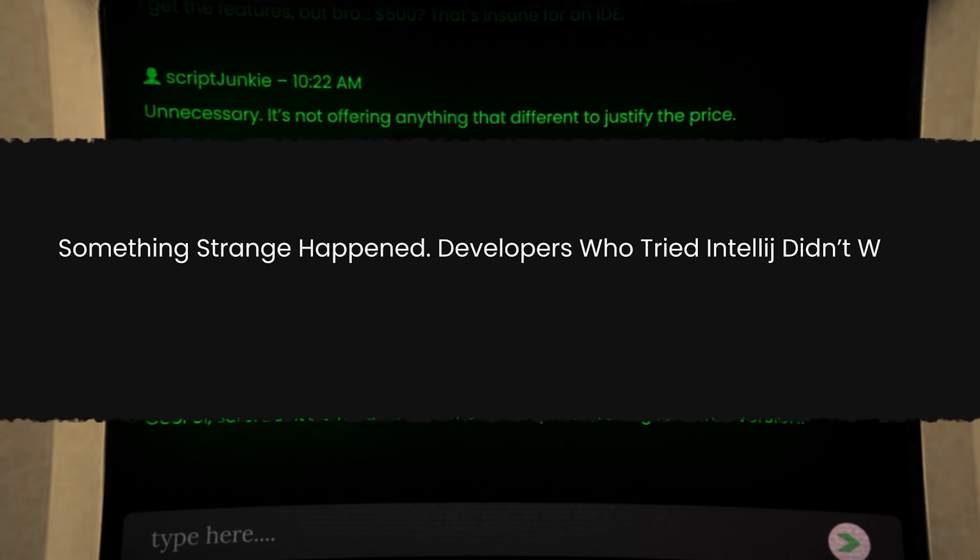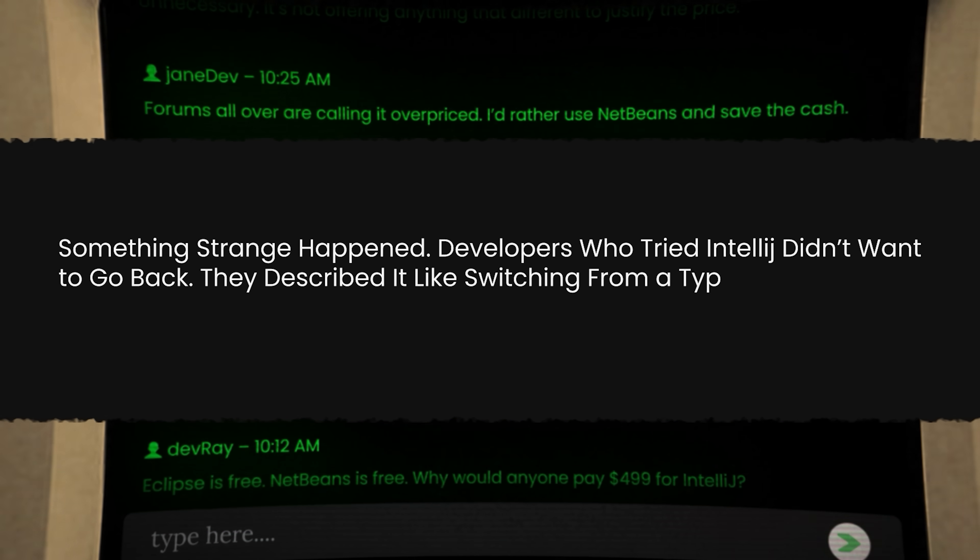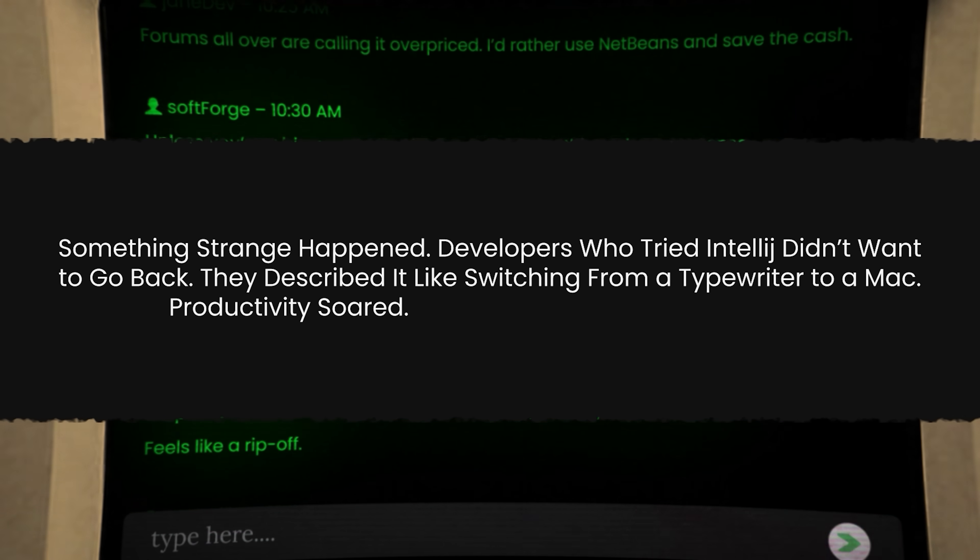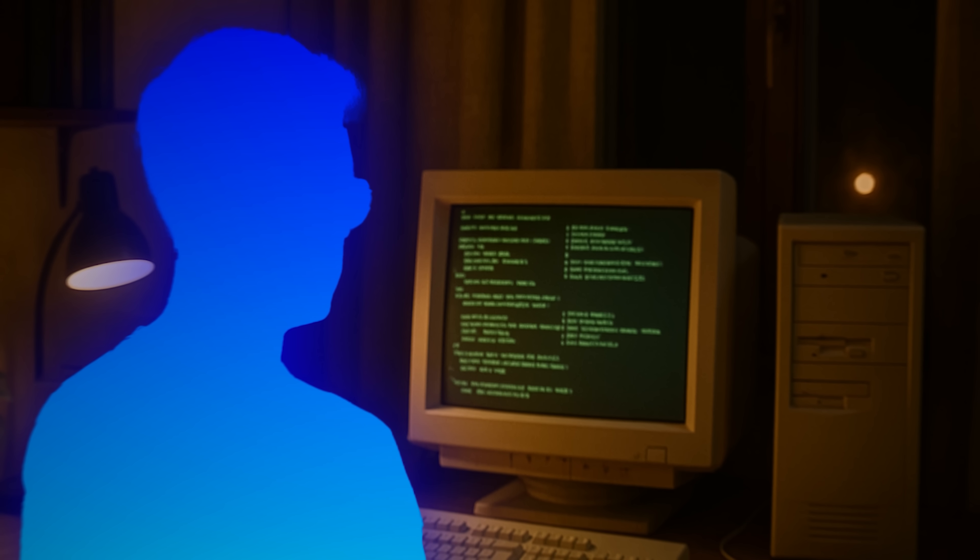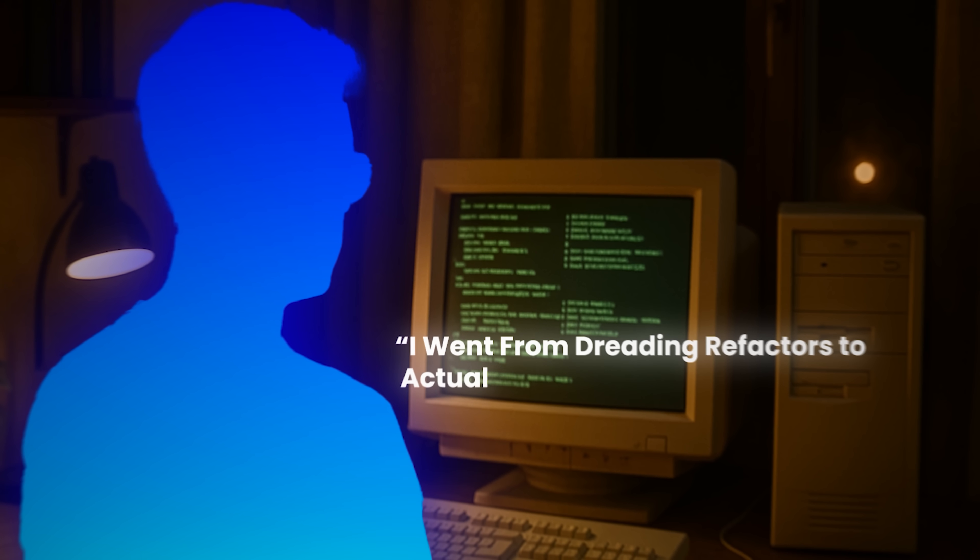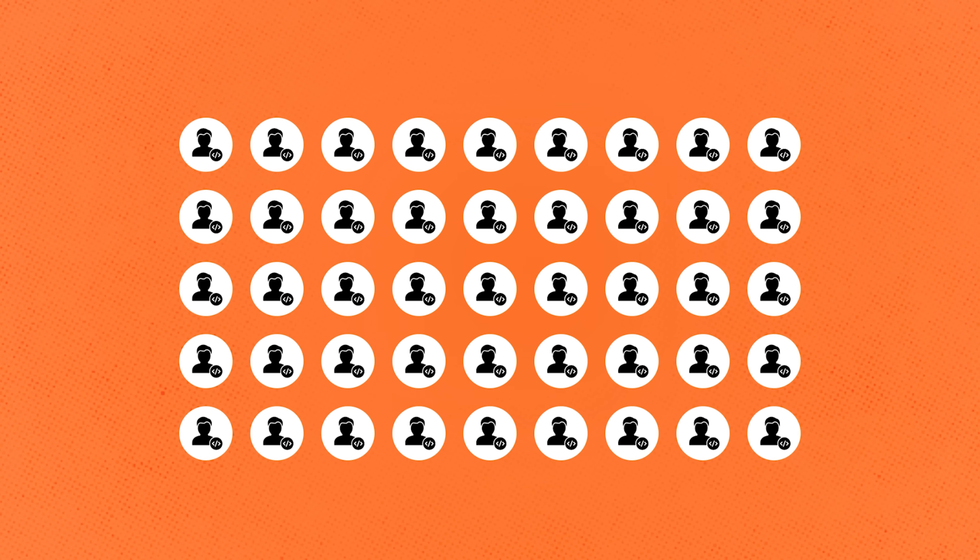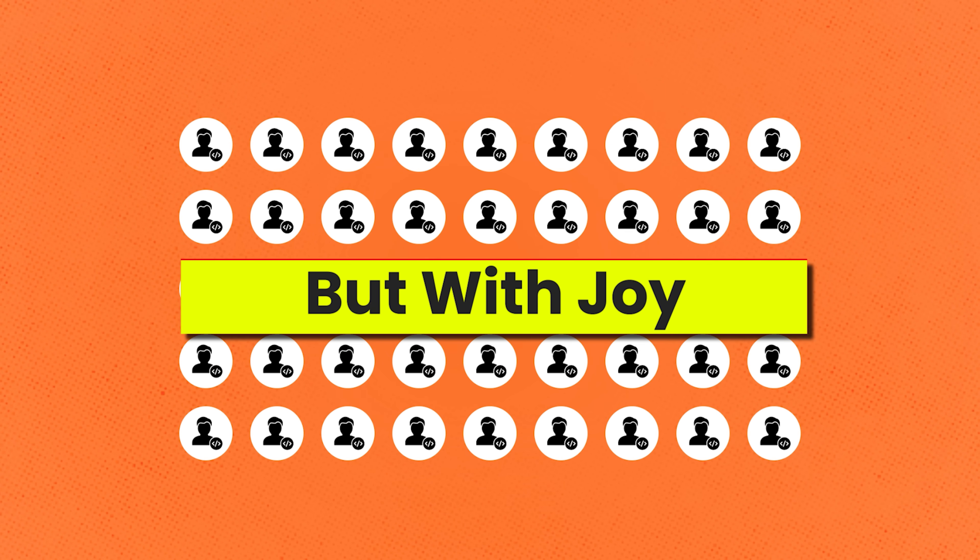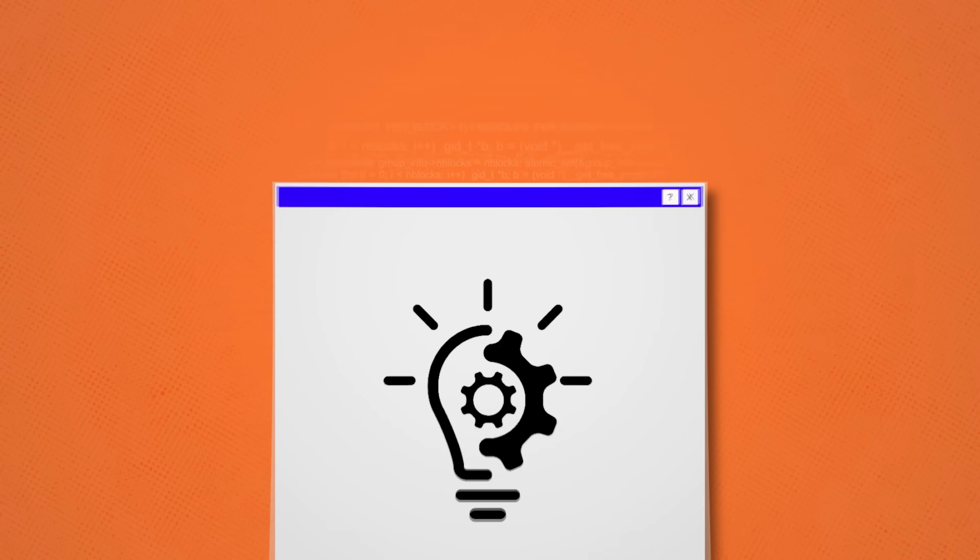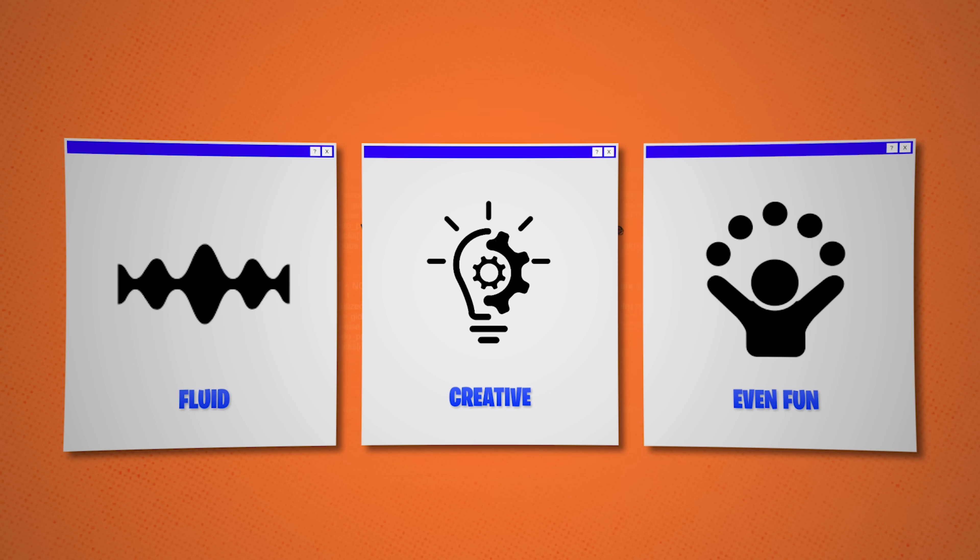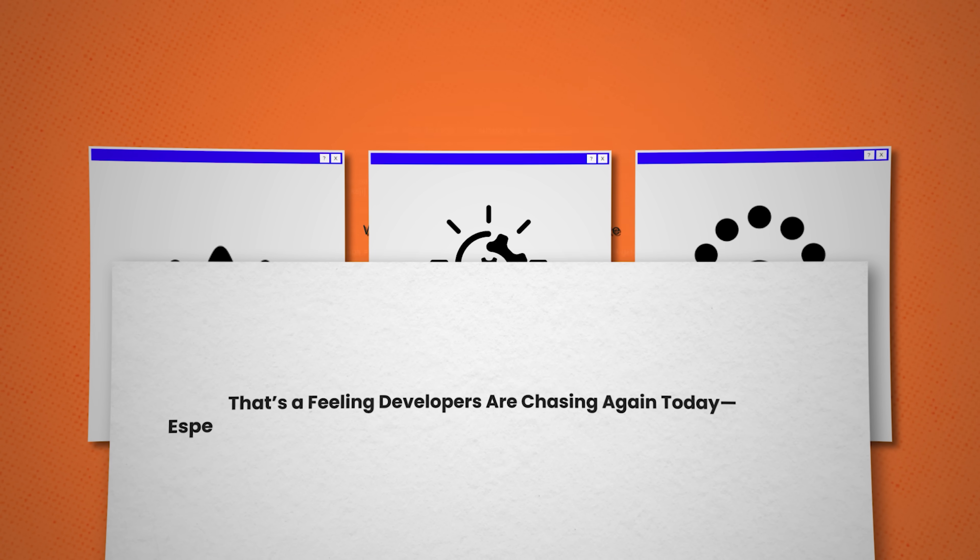Developers who tried IntelliJ didn't want to go back. They described it like switching from a typewriter to a Mac. Productivity soared. Development became fun again. One early user said, I went from dreading refactors to actually looking forward to them. IntelliJ was building a cult following. Not with marketing, but with joy. It reminded developers what coding was supposed to feel like. Creative, fluid, and even fun.